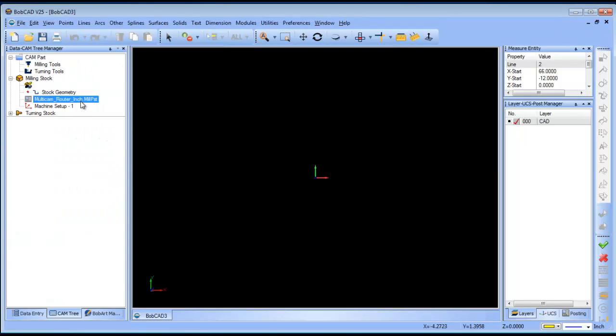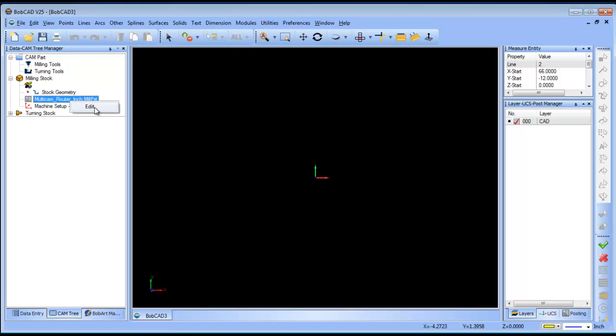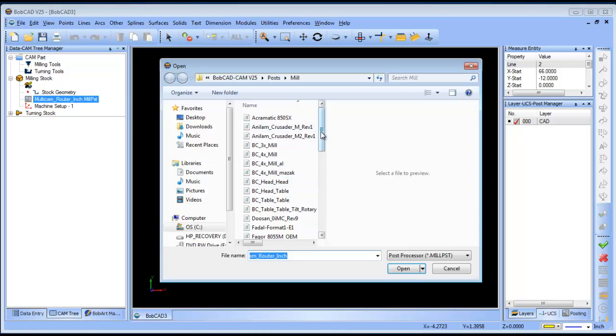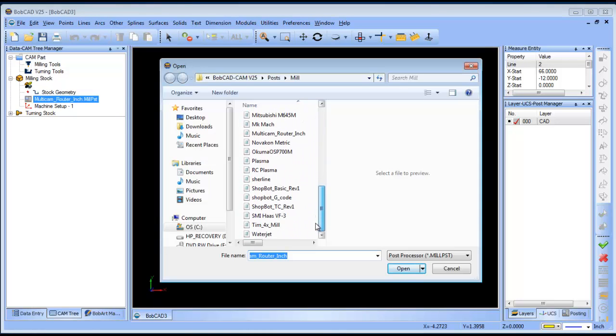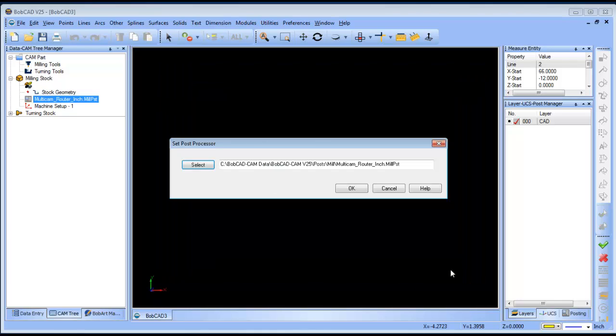Now, I've already done that here and you can see the multicam router is listed here. I can edit my post and you can see a variety of posts that I have in here so I can choose which one I want to work with.